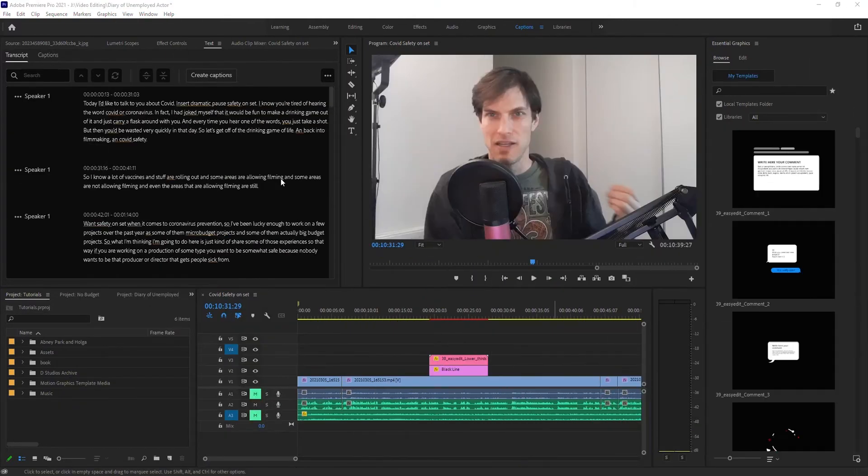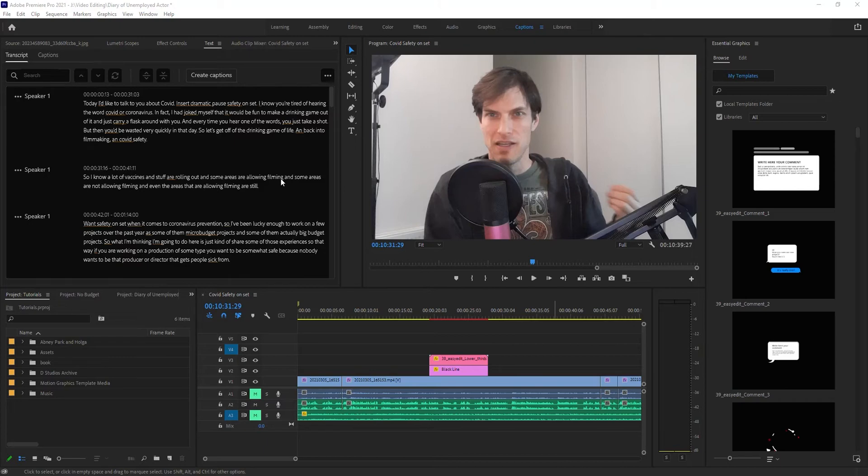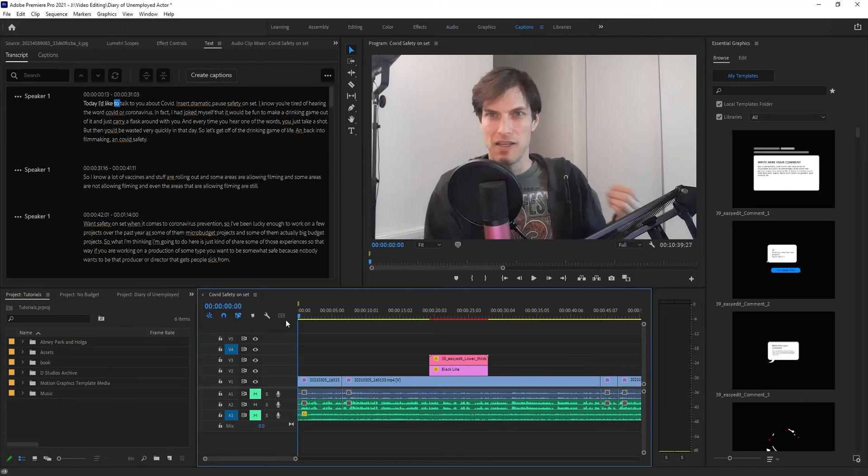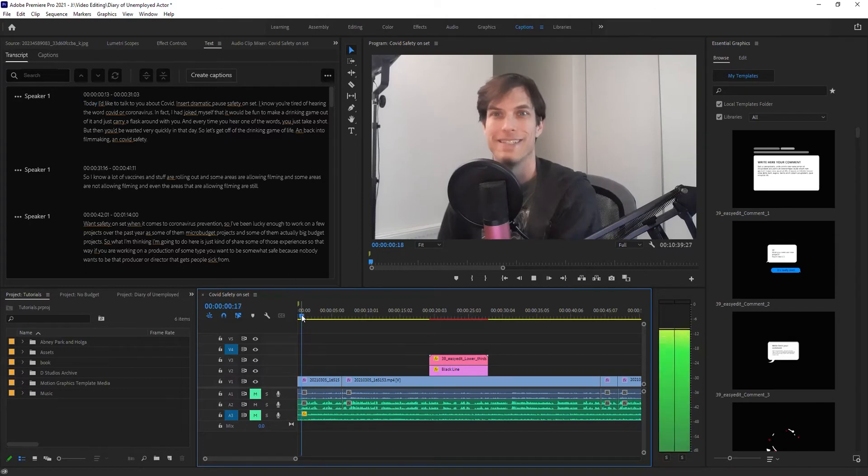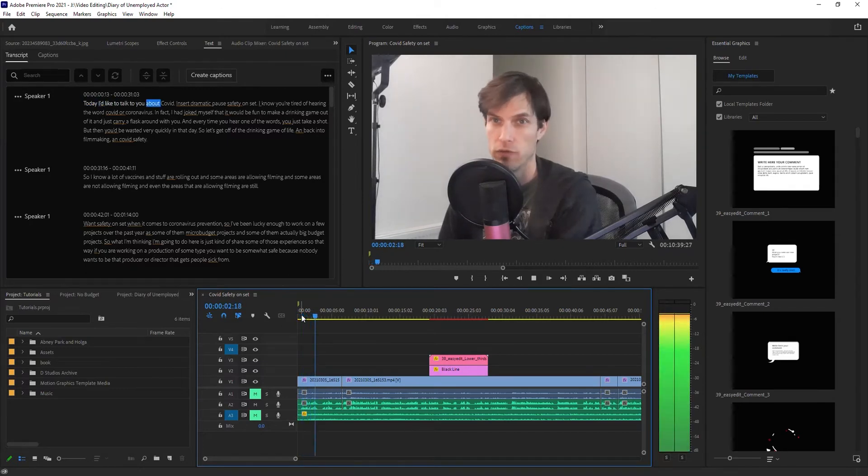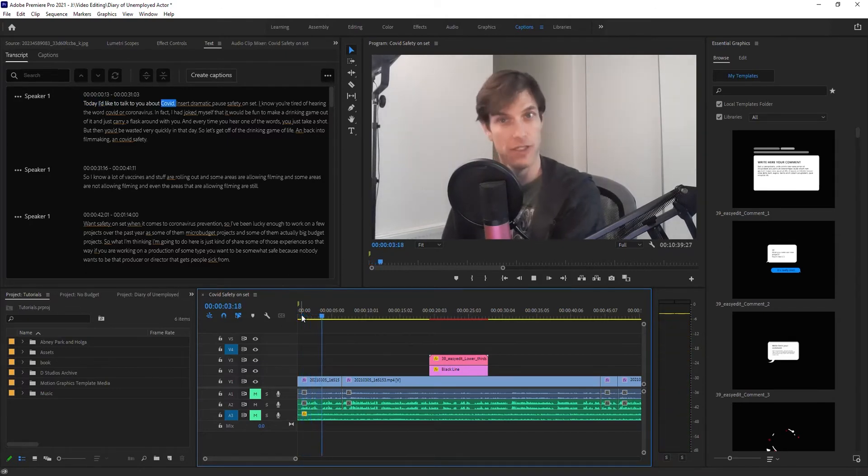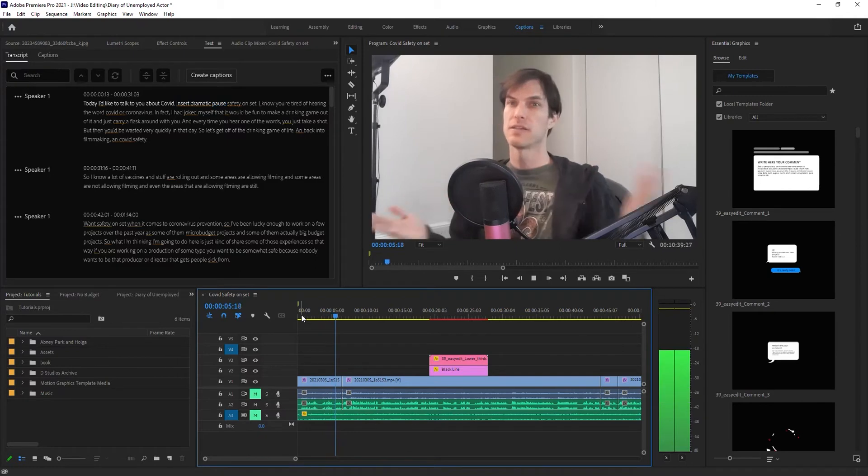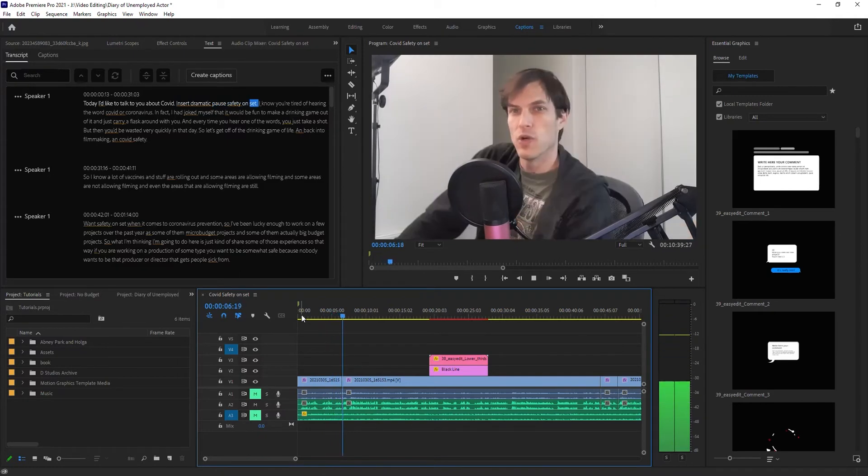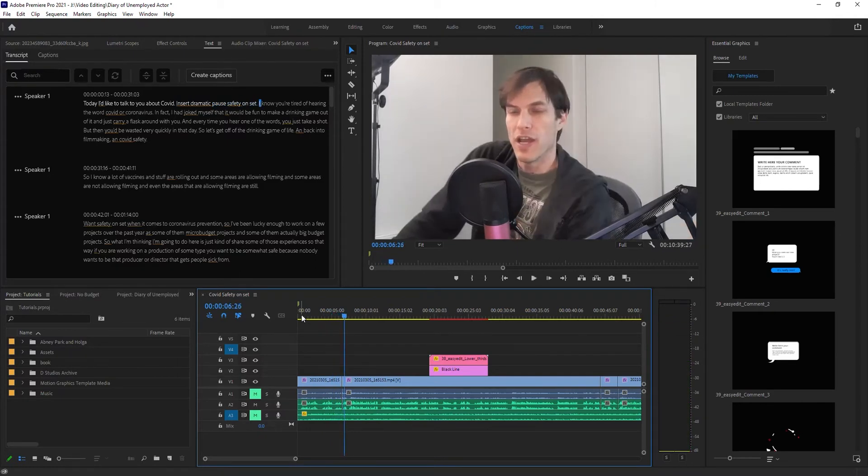And we're done. I should add, that definitely took longer than five minutes. But I'd say overall, it actually looks pretty good. Let me test this: 'Today, I'd like to talk to you about COVID. Insert dramatic pause, safety on set.' Pretty damn good, right?